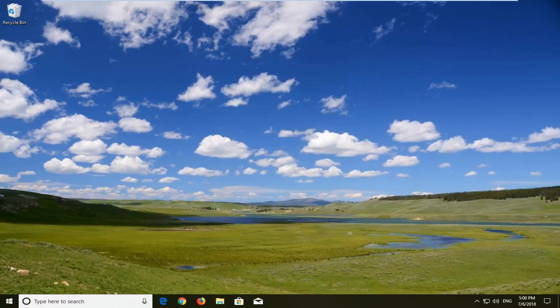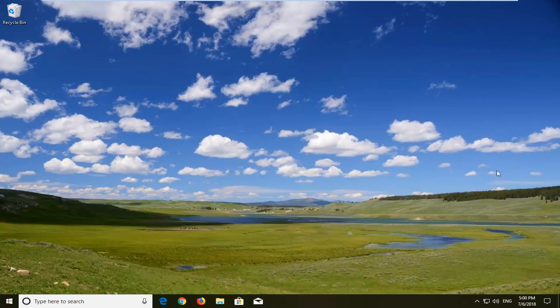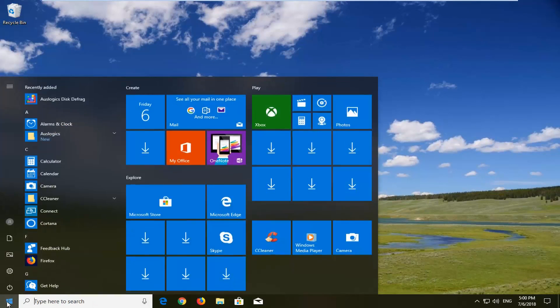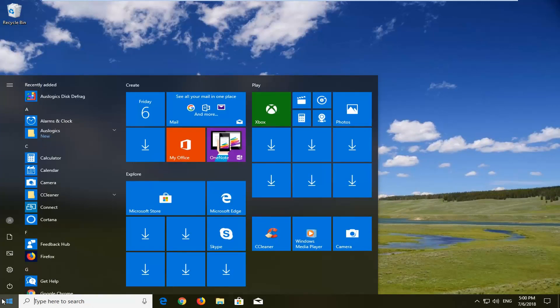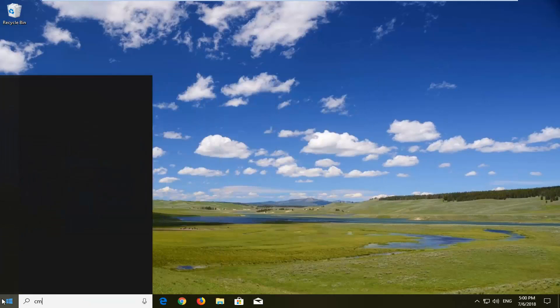You want to just restart your computer and hopefully that has resolved the issue. If it has not, I would then follow it up by opening up the start menu. Type in CMD.